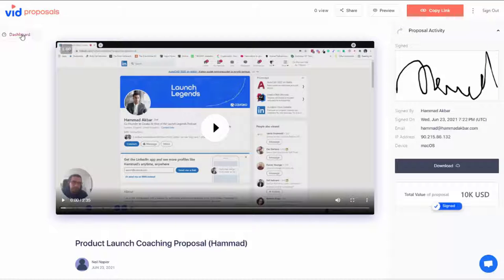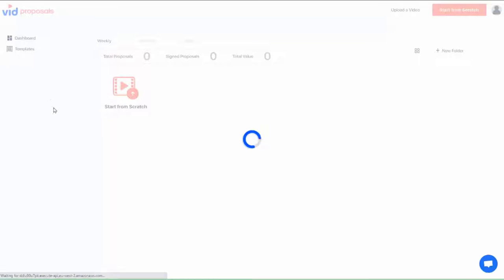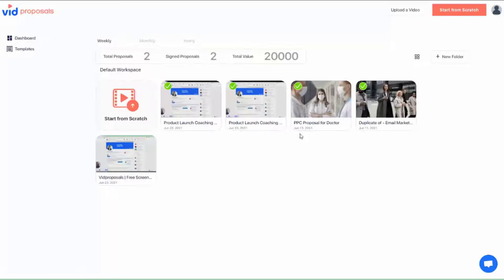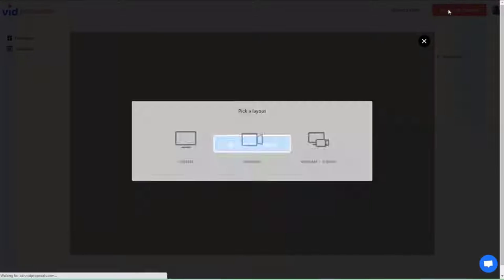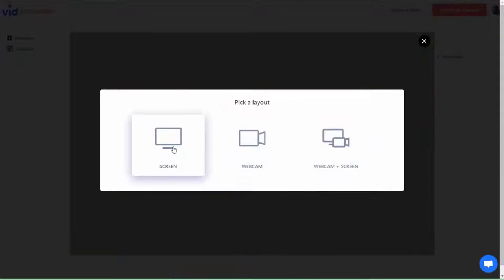Step 1. Log into your dashboard and start creating your first video proposal. There are two ways to create a proposal. You can start from scratch and use our video recorder to record a video.